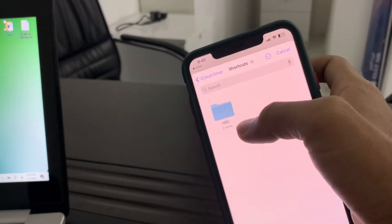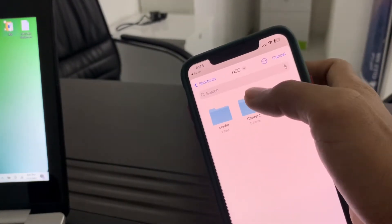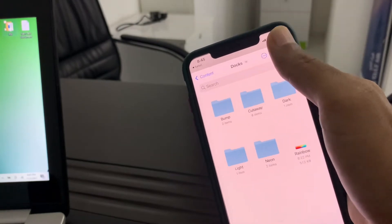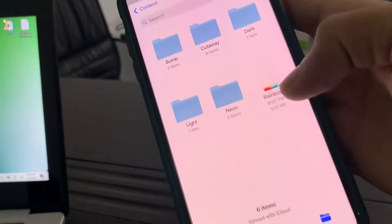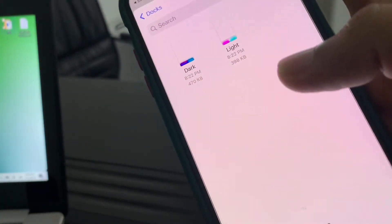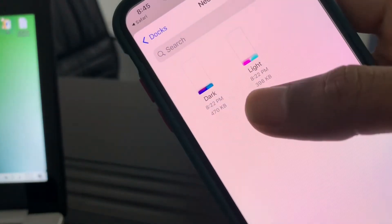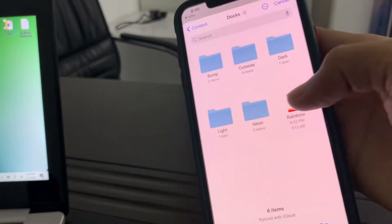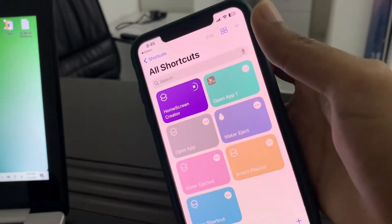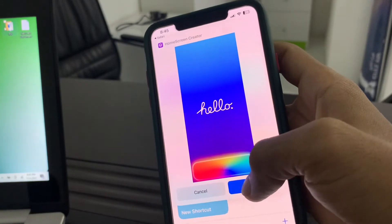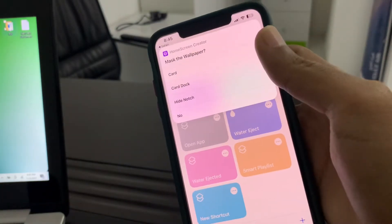Click on HSC, click on Content, then click on Dock. As you can see, here is the Rainbow Dock option. If you go to the Neon folder, you'll get two dock options there. In my case, I'm going to apply Rainbow and click on Done.